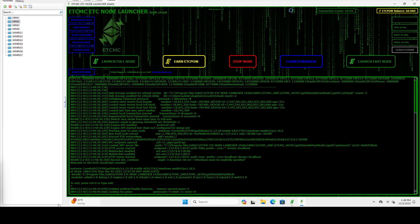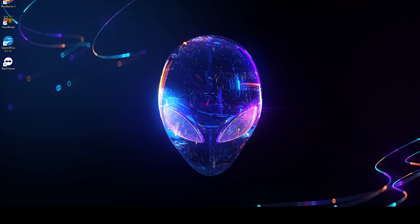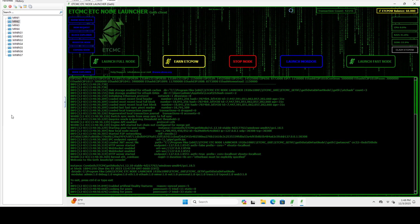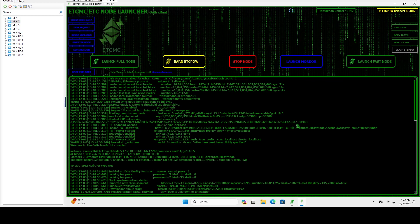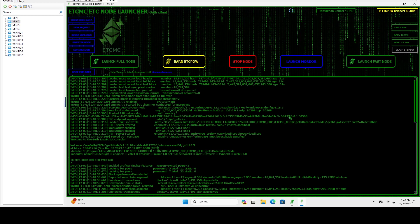And we're going to end up using that when we connect to our other nodes or when we connect our other node to this node. And so if you look at what we have here we have enode colon slash slash our pub key at and then our IP address. So this is localhost. You can replace this with your LAN IP or you can use your public facing IP once you do port forwarding. And this is the port it is running on.